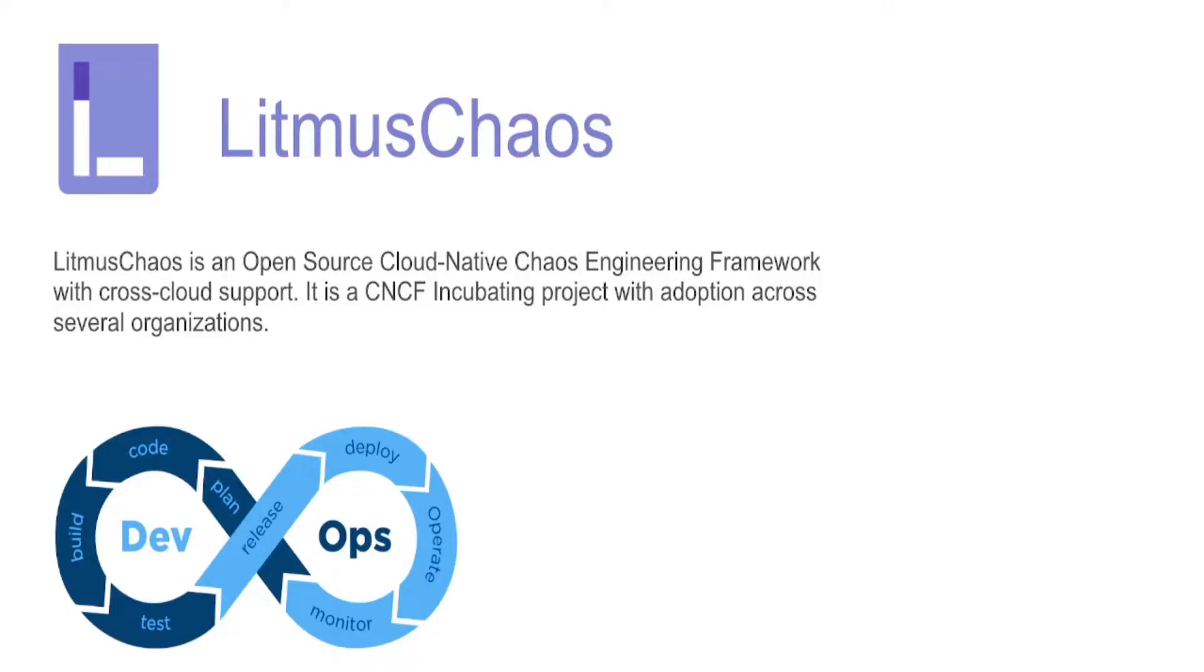Litmus is an open-source chaos engineering platform that enables teams to identify weaknesses and potential outages in infrastructures by inducing multiple chaos scenarios in a controlled way.